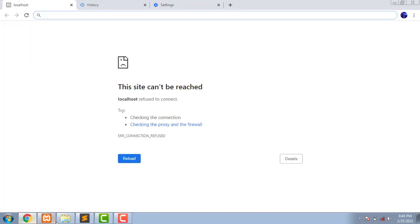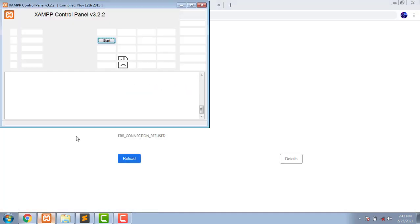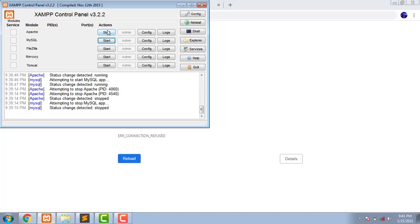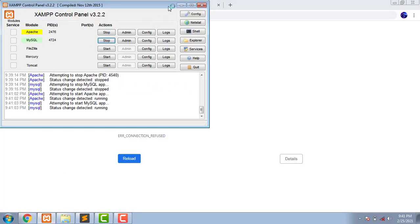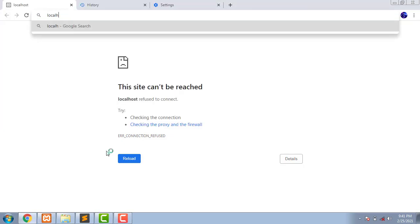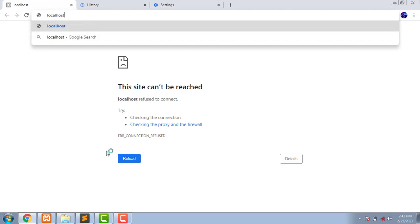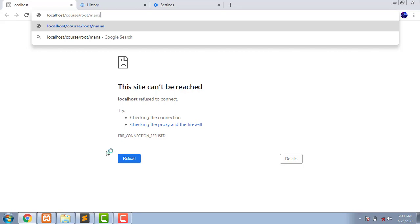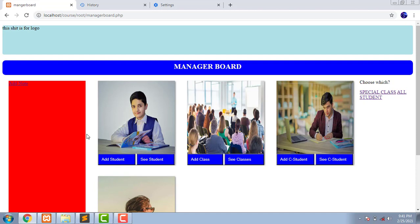Server was off, again started. We will go localhost/course - this is the path of my project - /root/manager/board.php. Enter. There it is, the change is applied.